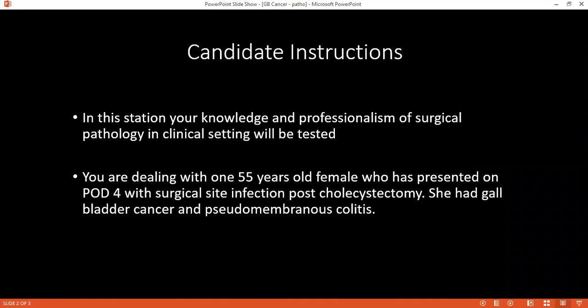If you have read and understood, considering it's a surgical pathology patient, kindly tell me what is the most common carcinoma of the gallbladder? It is adenocarcinoma, about 95% of cases.